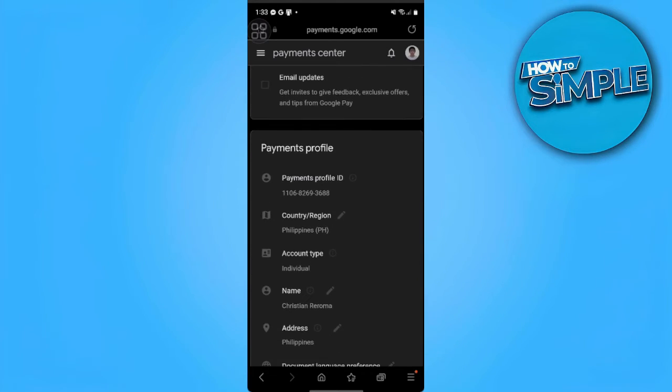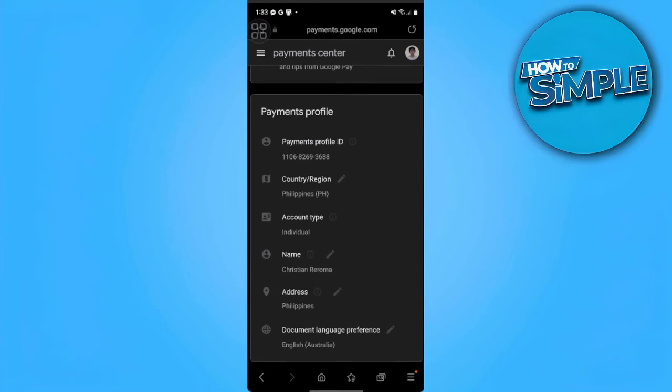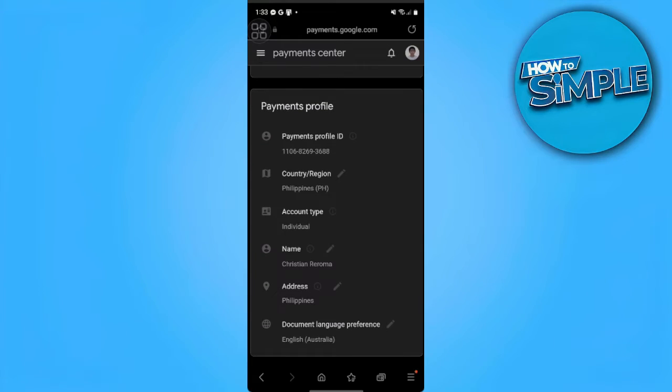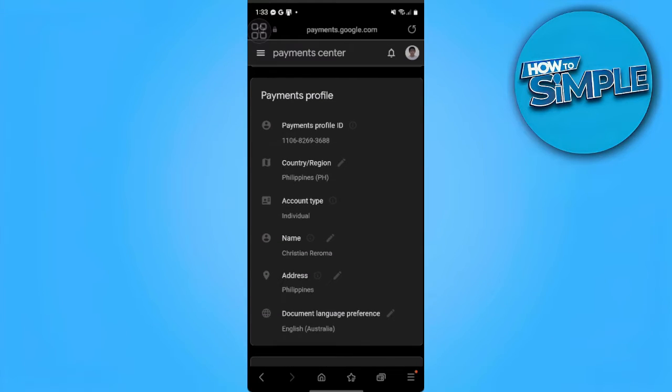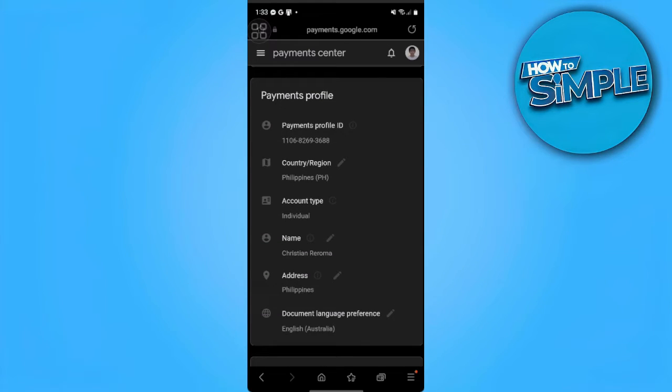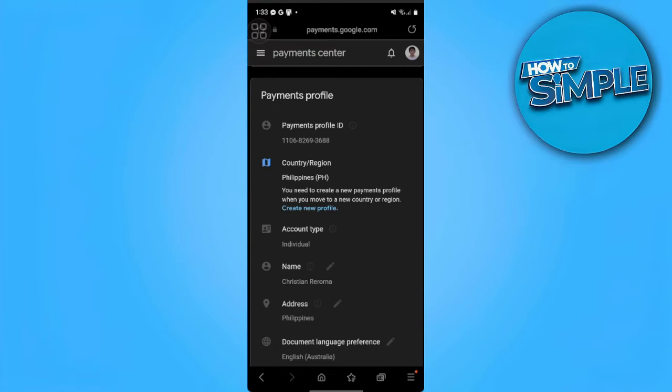From here we can see our country and region. We just want to change our country and region to the country or region that your app is available, so we want to tap on Edit.